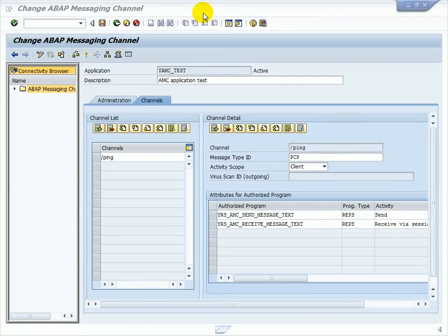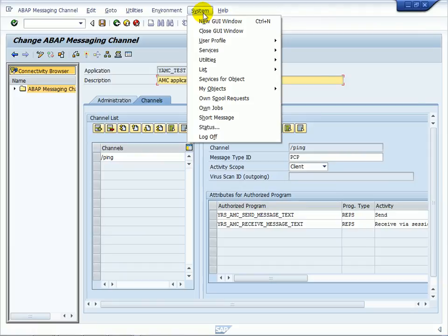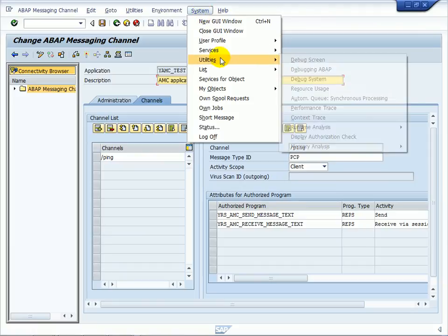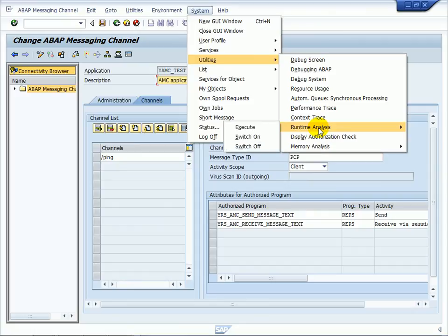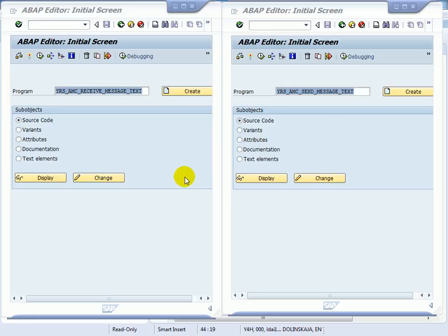Since the AMC producers and consumers reside in an ABAP session, the existing ABAP supportability tools, for example debugger, ABAP runtime analysis or kernel trace can be used.